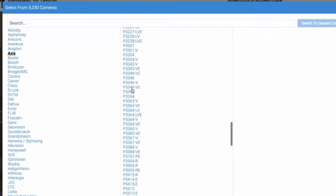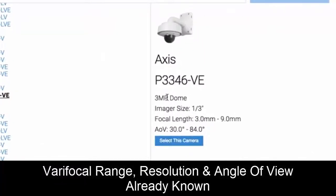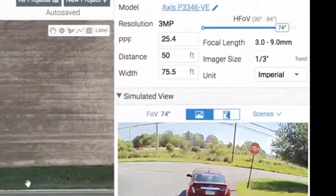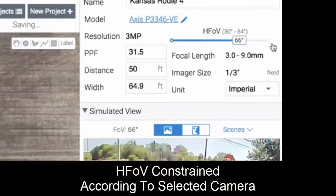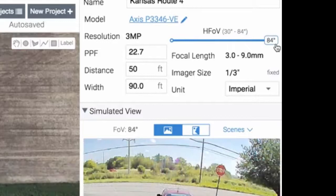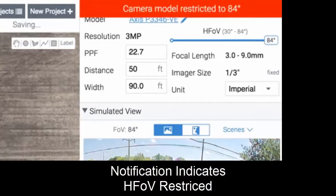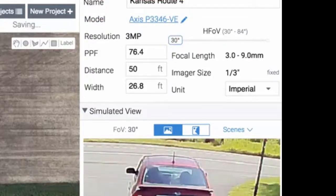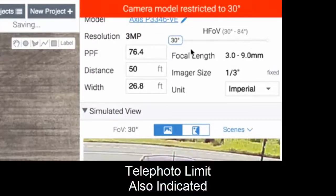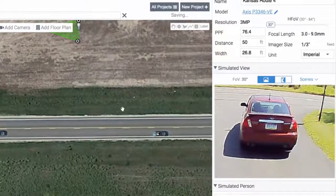Let's pick this camera — we're going to pick this dome, and this is a varifocal dome. It knows what its resolution is and what its angle of view is, so it will constrain you to within this camera's angle of view. This specific model has a maximum horizontal angle of view of 84 degrees and it won't let you go further. The other way, if you try to make it more telephoto, it won't let you go lower than 30 degrees because that's what the camera supports.